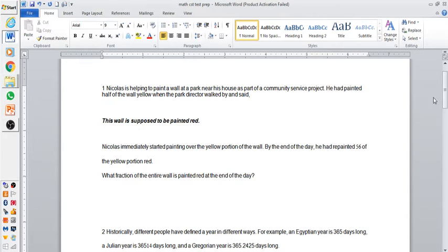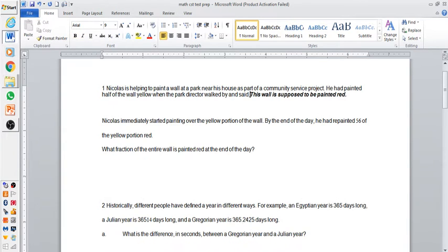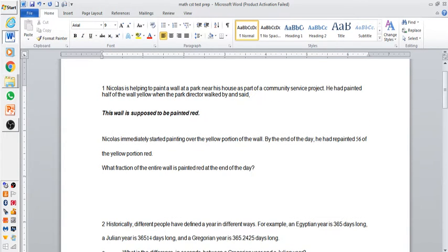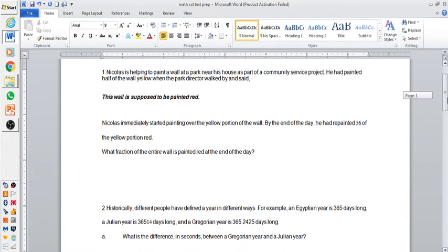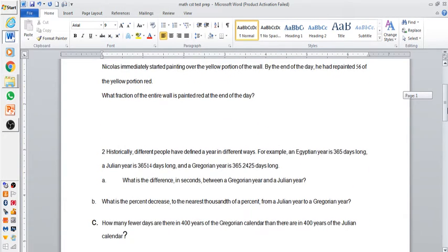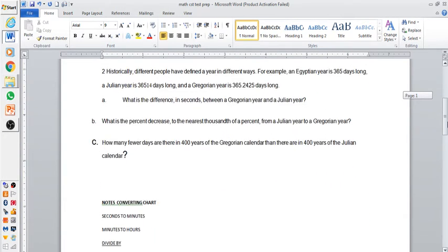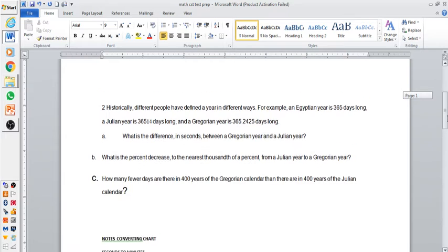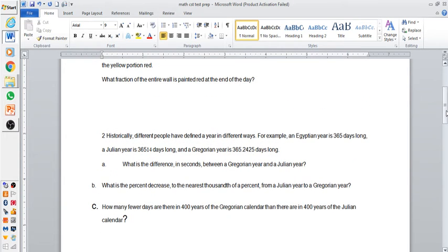So now, obviously, this is not just a regular question. This is technically a math question. They're trying to ask you what fraction is painted red. So now you have to understand what a fraction is. If you don't, you're not going to know. So that's what the basic part is.